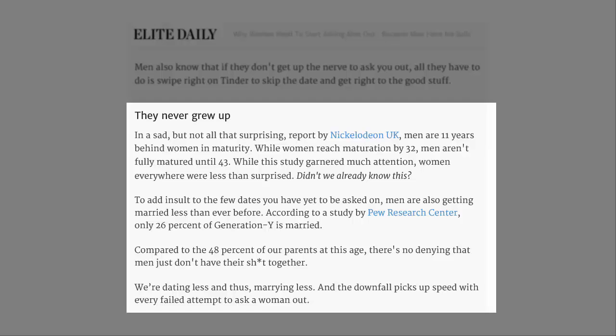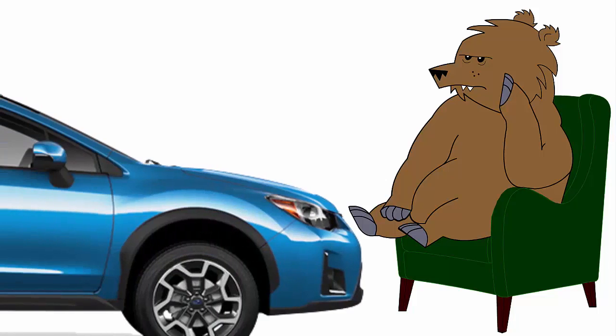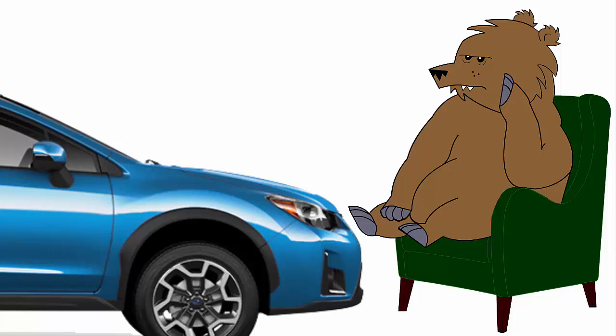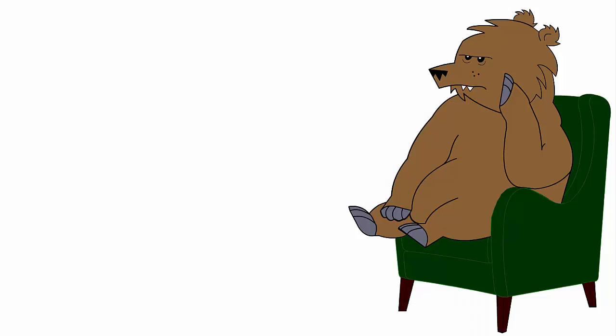I'm starting to repeat myself here, but you seriously look at these numbers and conclude that men must have turned into pussies all of a sudden. Listen, if I don't buy a fucking Subaru, do you think it's more likely that I don't want a Subaru because Subarus are gay, or couldn't muster up the courage to go down to the Subaru dealership and negotiate with a salesman? Fucking hell. Compared to the 48% of our parents at this age, there's no denying that men just don't have their shit together. We're dating less and thus marrying less, and the downfall picks up speed with every failed attempt to ask a woman out. Well that was fucking painful and I'm very glad it's over.